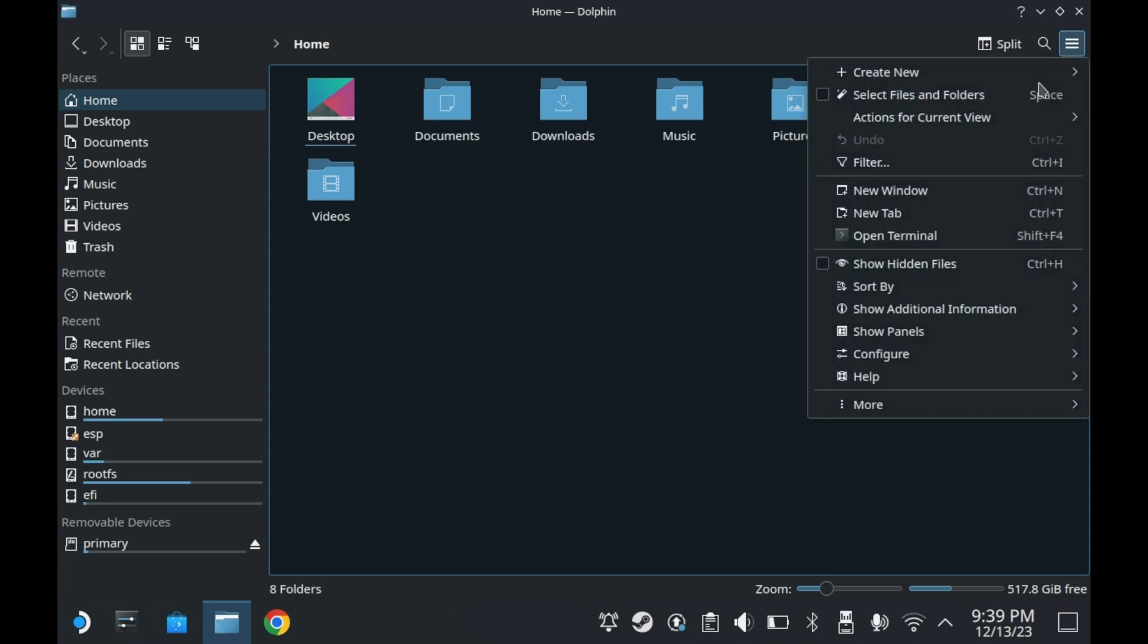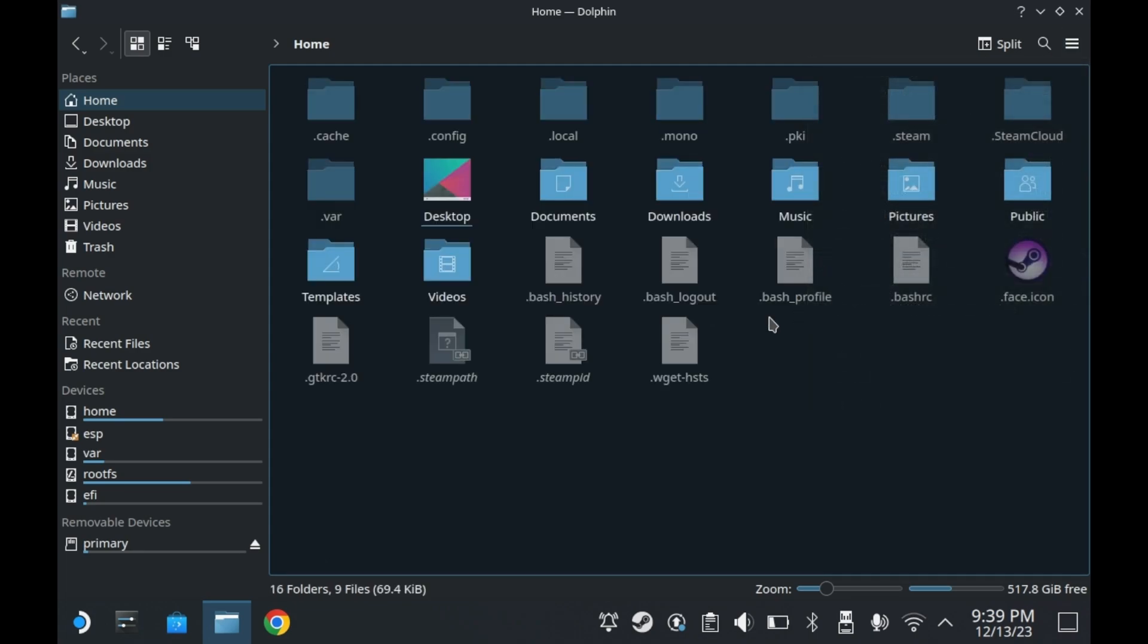But if you press this menu button and press show hidden files, you'll see a ton of additional files that are far more important. All of them are important, but not all of them are relevant to your purposes.